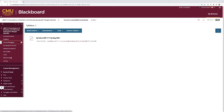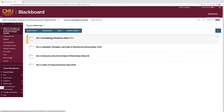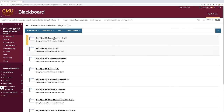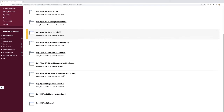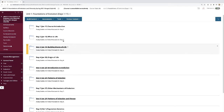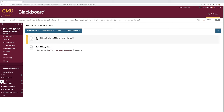You'll see course materials with each of the four units — most of them are still empty, I'm still putting things in them. But if you go to Unit One, Foundations of Evolution, you'll see day one, day two, day three, and so forth for each day of that unit. Let's go ahead and open up day two. In day two, what you'll see is a study guide and a video podcast for that day's material.